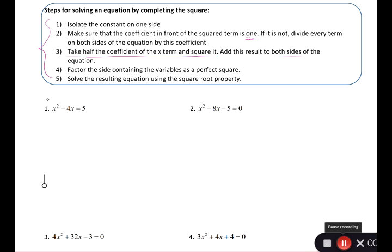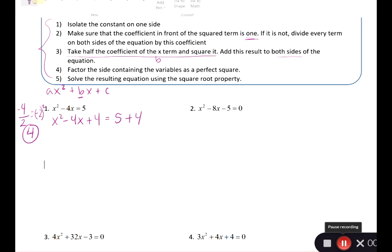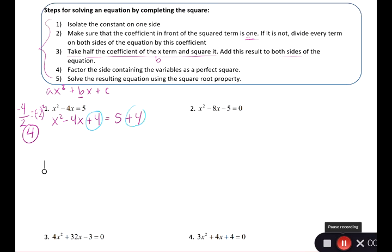Now we get into the actual completing the square. Take half of the coefficient of the x term — the b term in ax squared plus bx plus c. In our equation for number one, b is 4, so we take negative 4 divided by 2, which gives negative 2, and then square it to get positive 4. So we add 4 to both sides: x squared minus 4x plus 4 equals 5 plus 4.